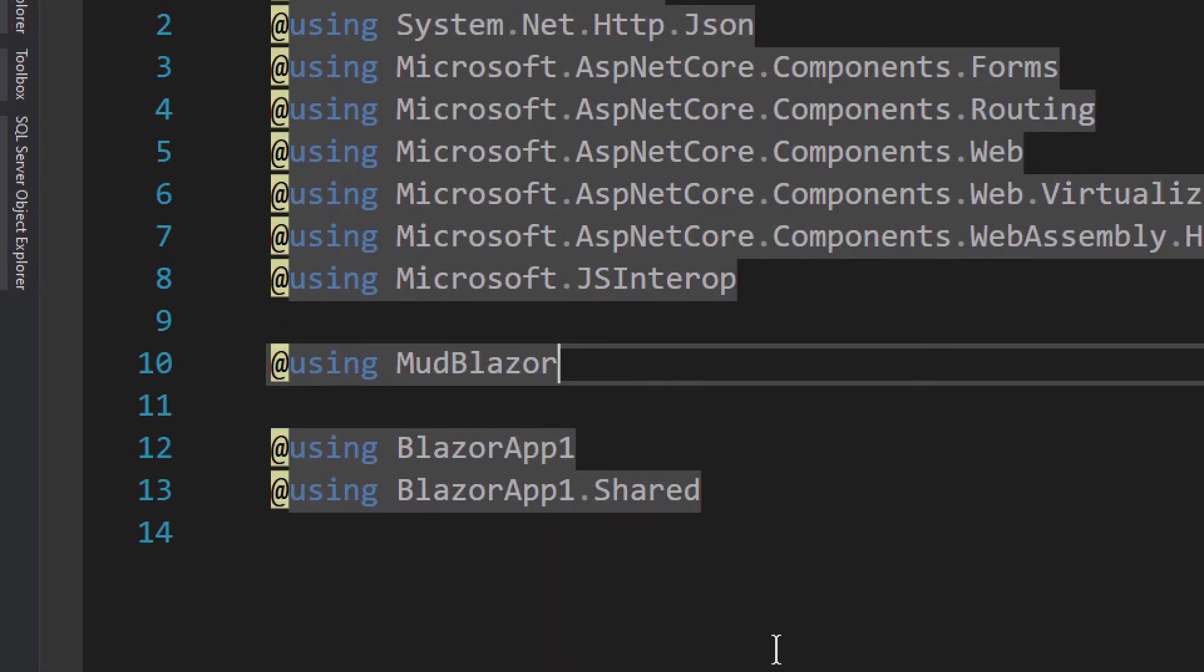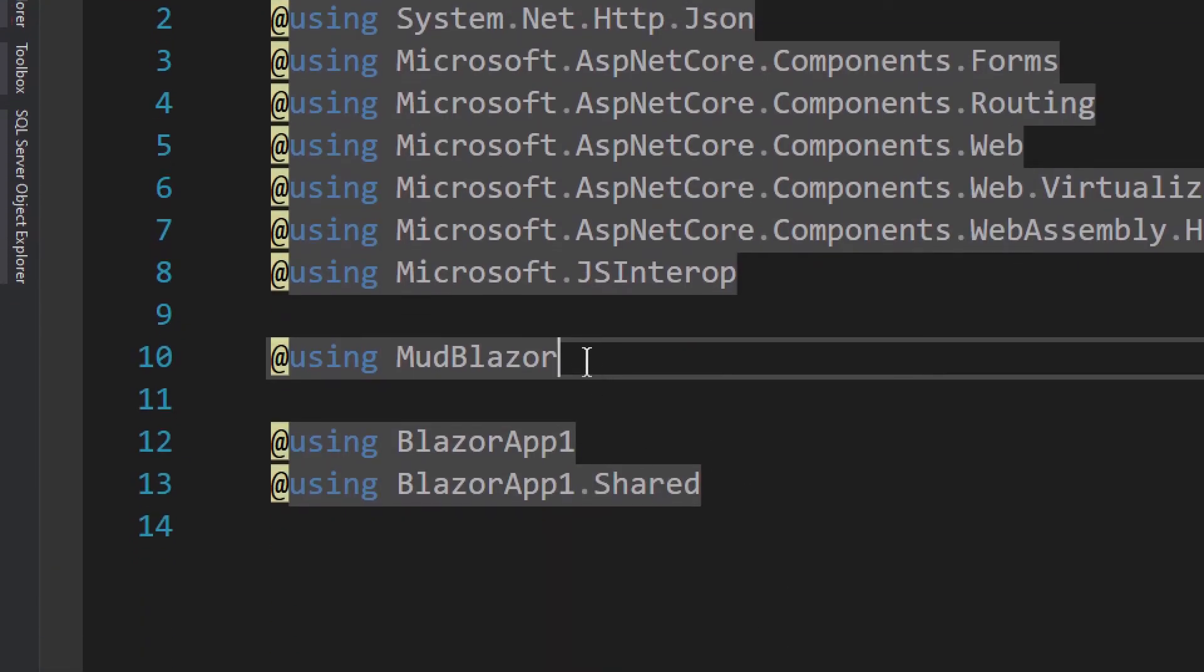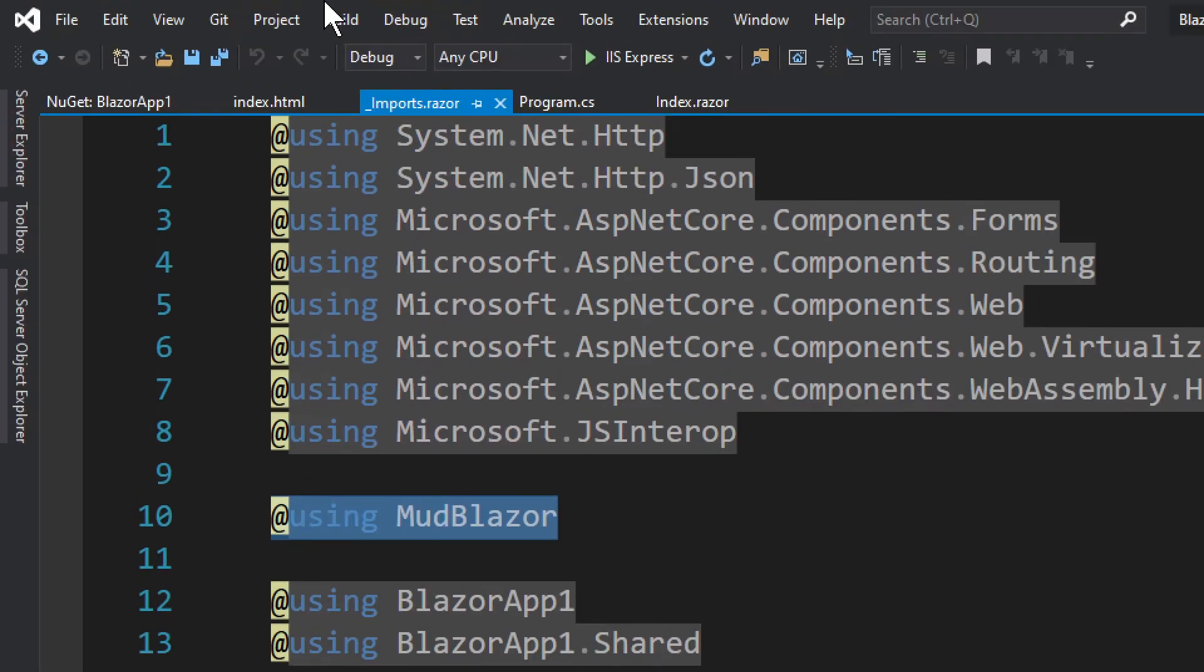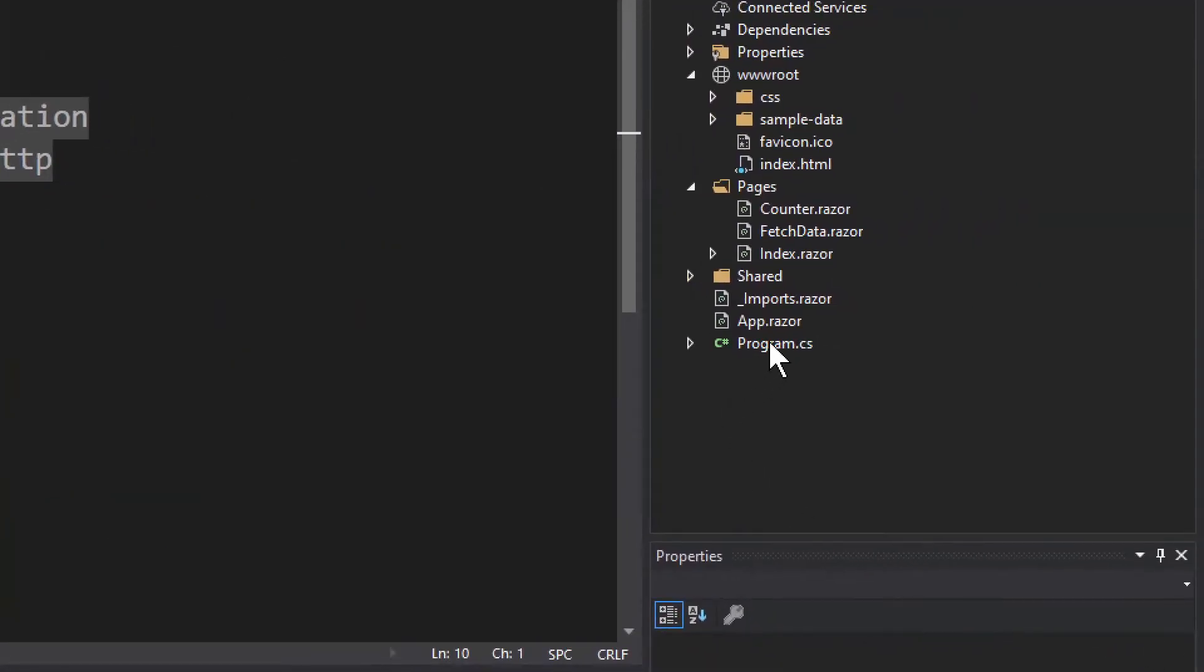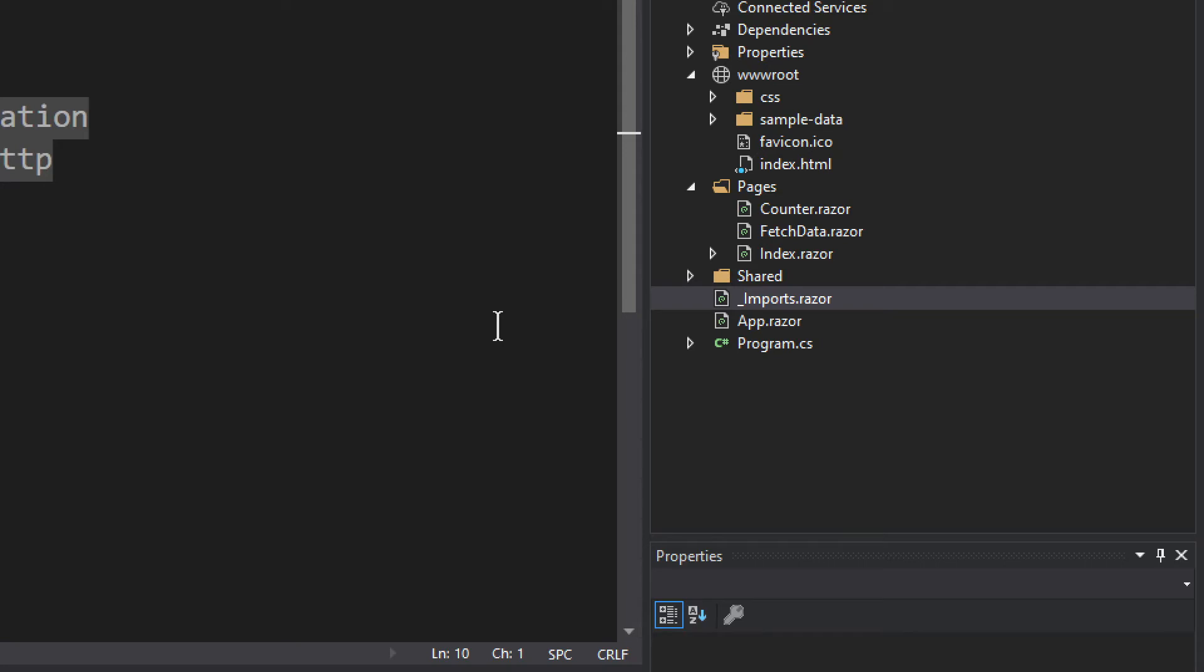And we do it right here in the imports, imports.razor. So we need the using statements. And you see right here imports.razor, when you create a using statement here it will go throughout every component, every page, every component, basically every .razor file you will be able to access it like that.